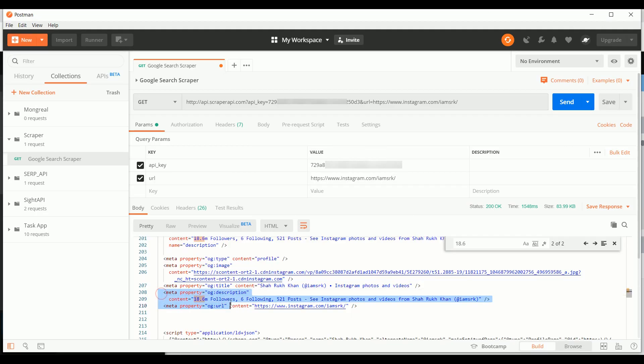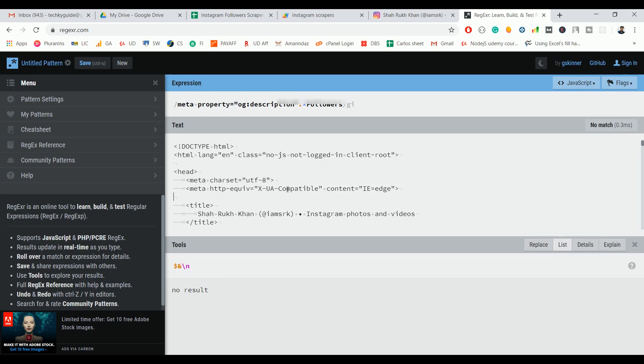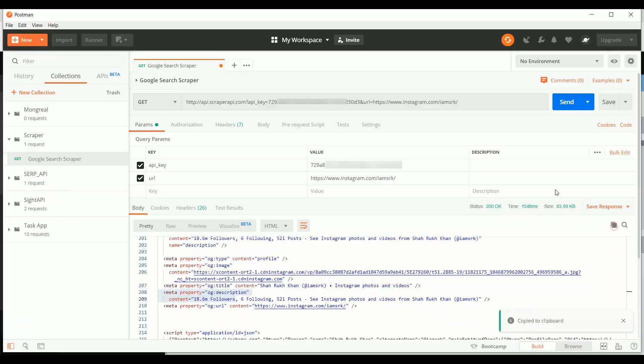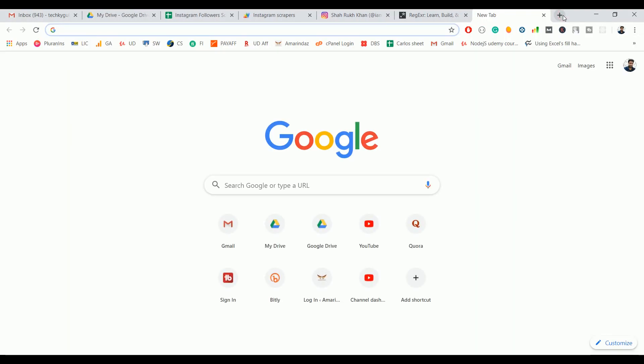But unfortunately it's showing no result. The reason is we are having spaces as well as line tabs, so we need to get rid of all these things. To avoid that, just copy this one and you can use any online tools, or if you have an inbuilt app that should remove unwanted spaces and line breaks, that should be fine.